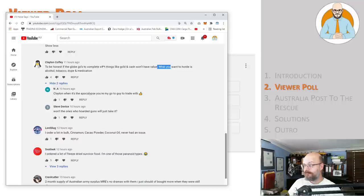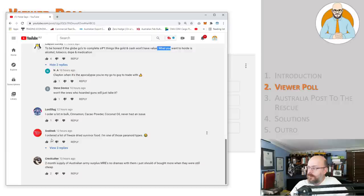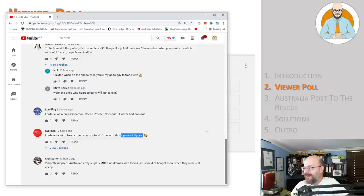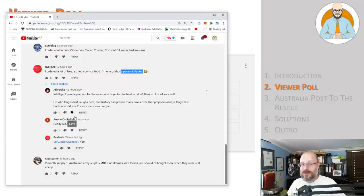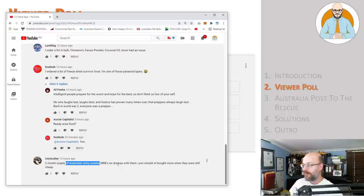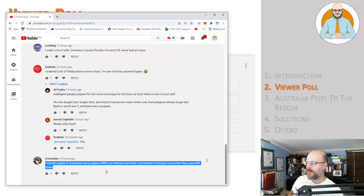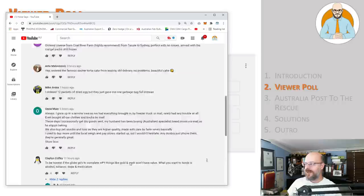I order in bulk a lot. Cinnamon, cacao powder, coconut oil, never had an issue. They'd be all dry products too, but still. A Spent Key, I ordered a lot of freeze-dried survivor food, I'm one of those paranoid types. Okay. So I think we got a few on the channel that like it. Intelligent people prepare for the worst and hope for the best. So don't think so low of yourself. It's nothing wrong with having, I mean, you really should have some reserves one way or another. So, Crest got a two months supply of Australian army surplus MREs, no dramas with them. I just should have bought more when they were still cheap. I remember as a kid, my mate's dad had all this old army rations and we'd sneak under the house and would eat them all like years past expiry date. So there we have it everyone. There's the opinion of the viewers.